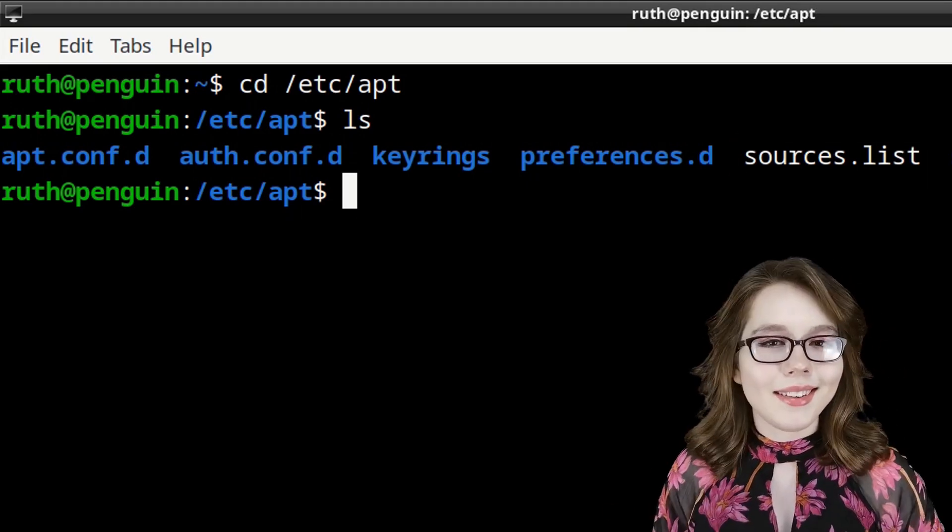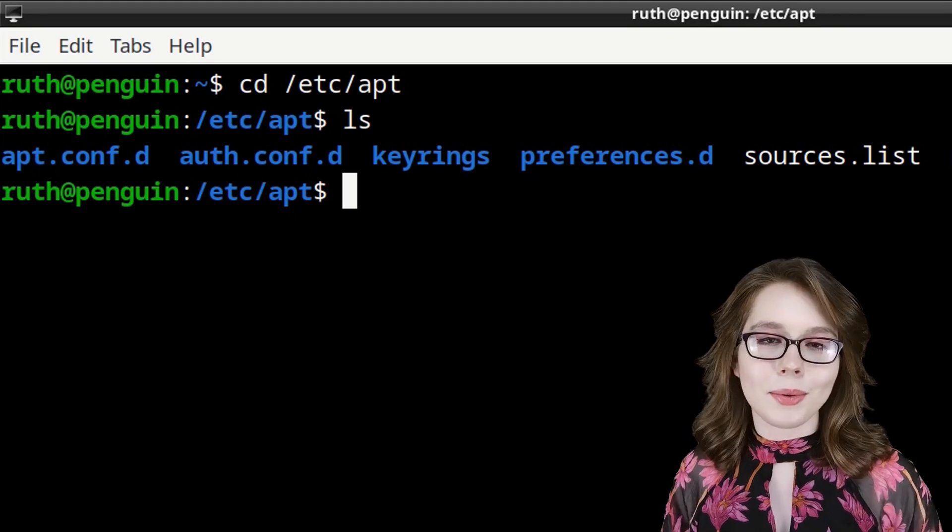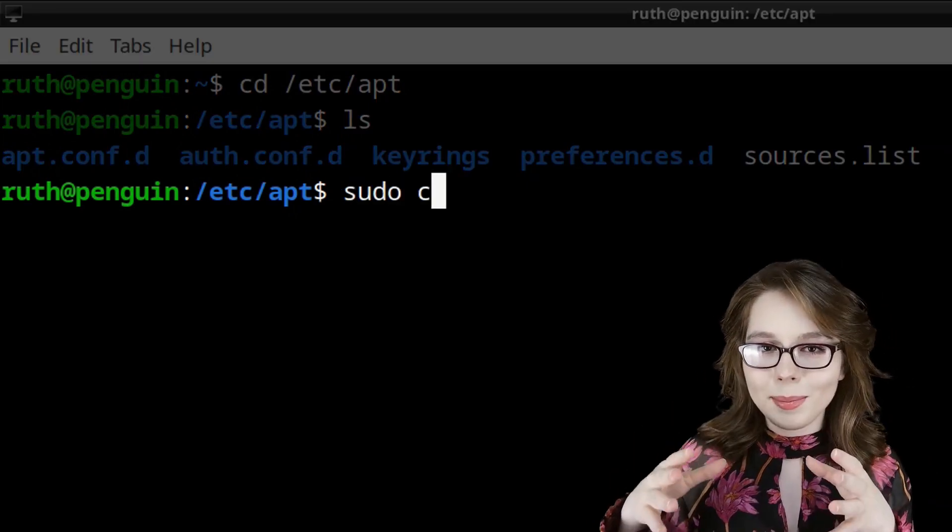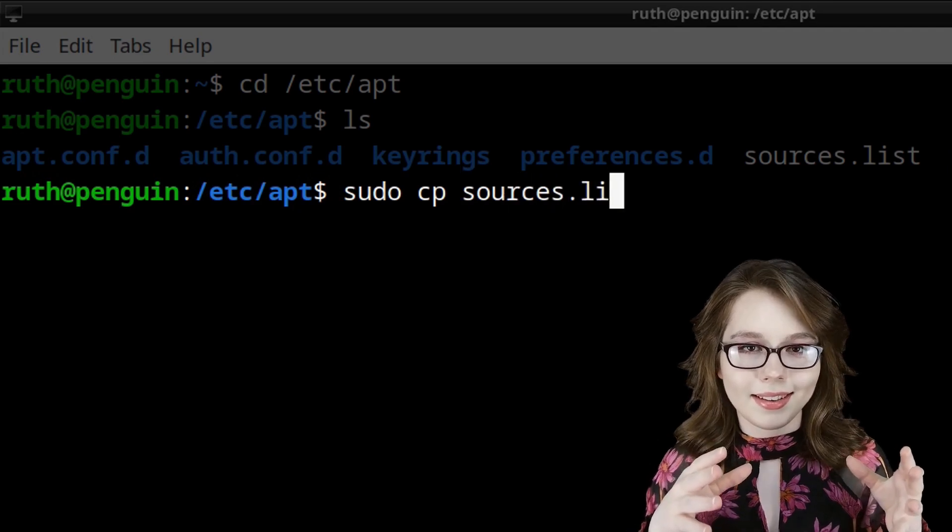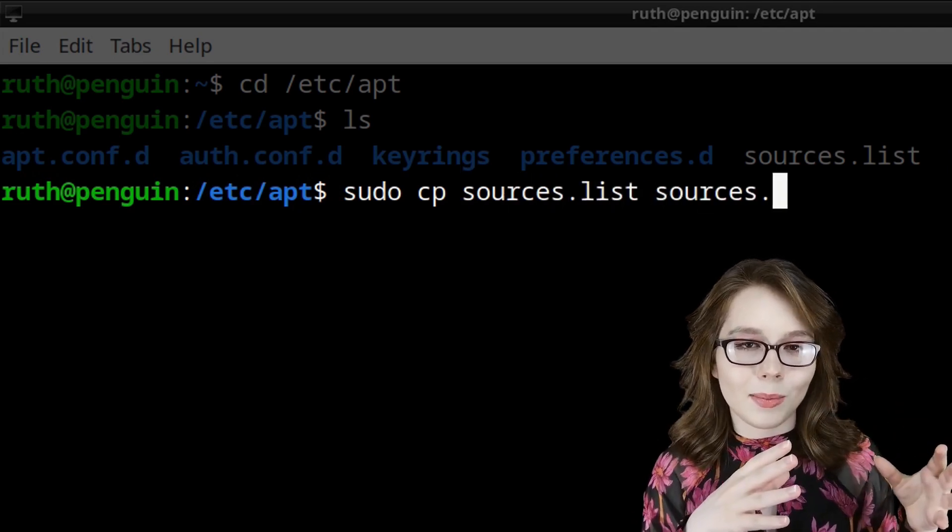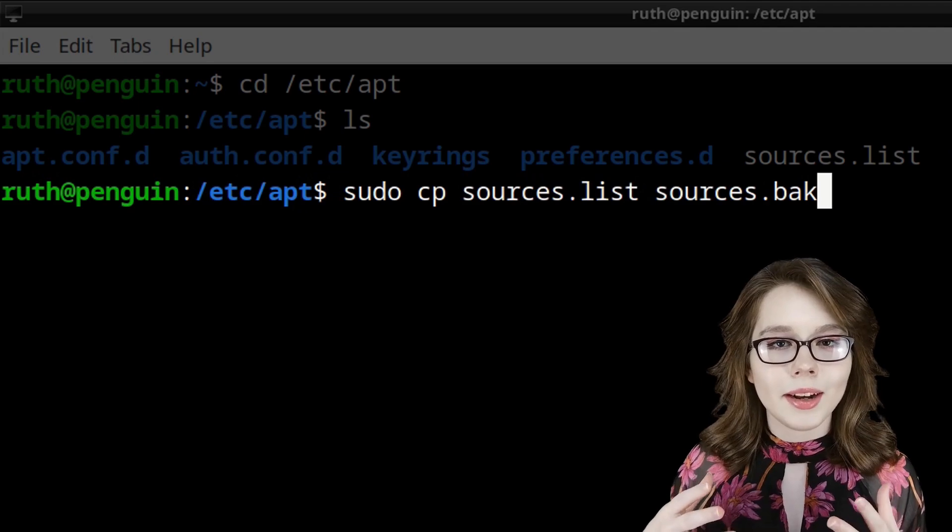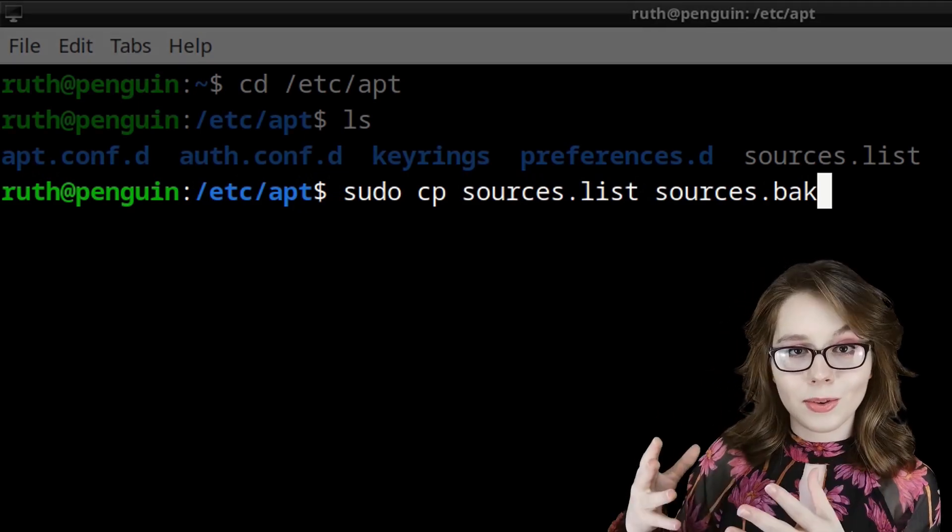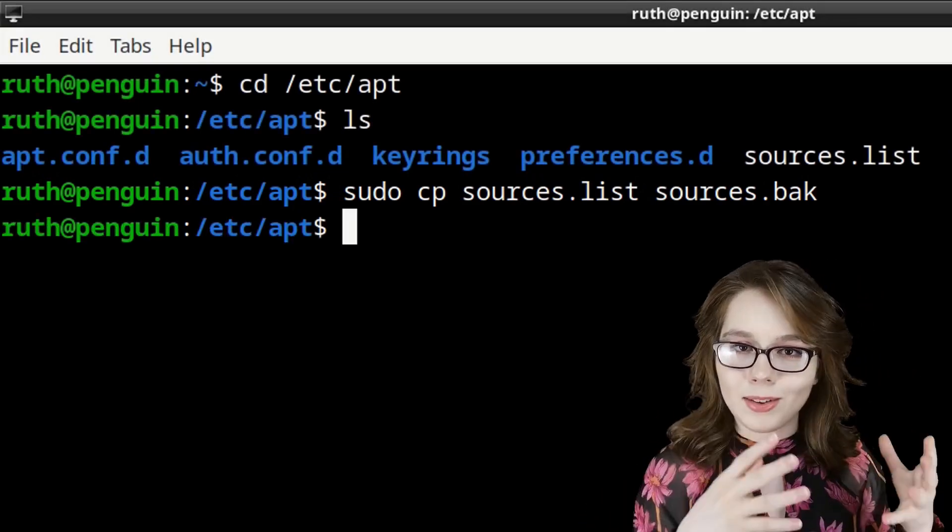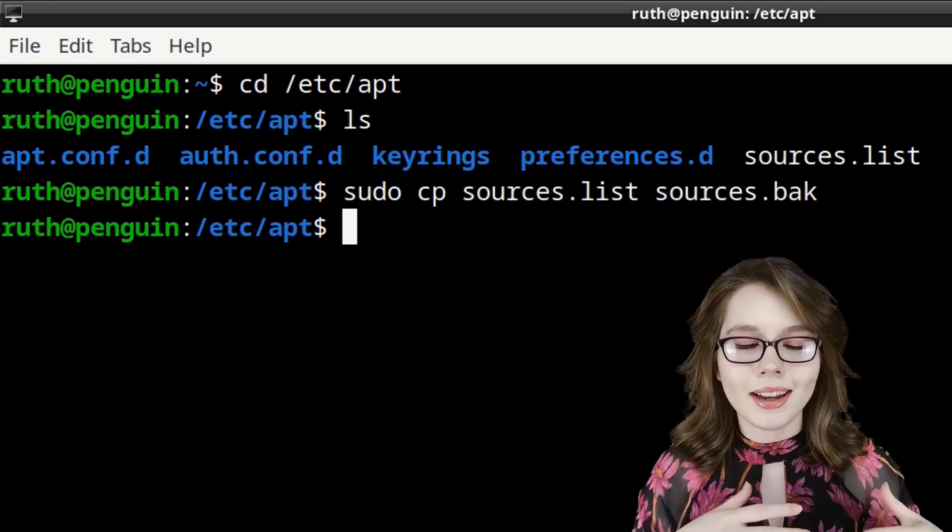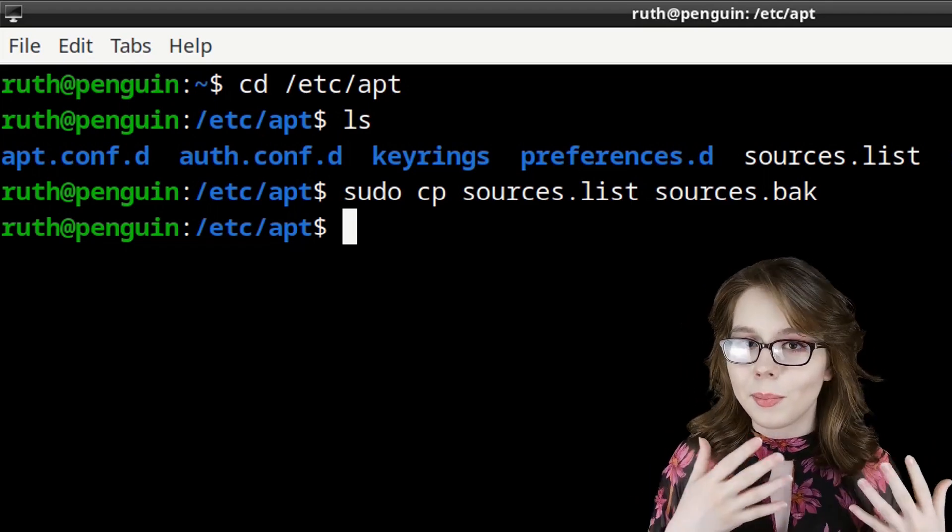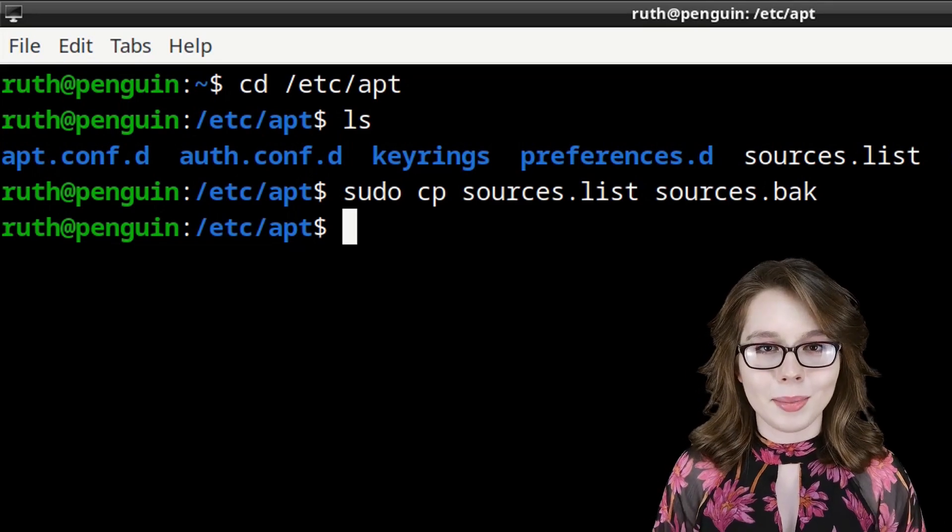Before we edit the sources.list file, we will do sudo cp sources.list sources.bak. This will create a copy of the sources.list file and name it sources.bak. This just gives us something to come back to in case we mess something up.